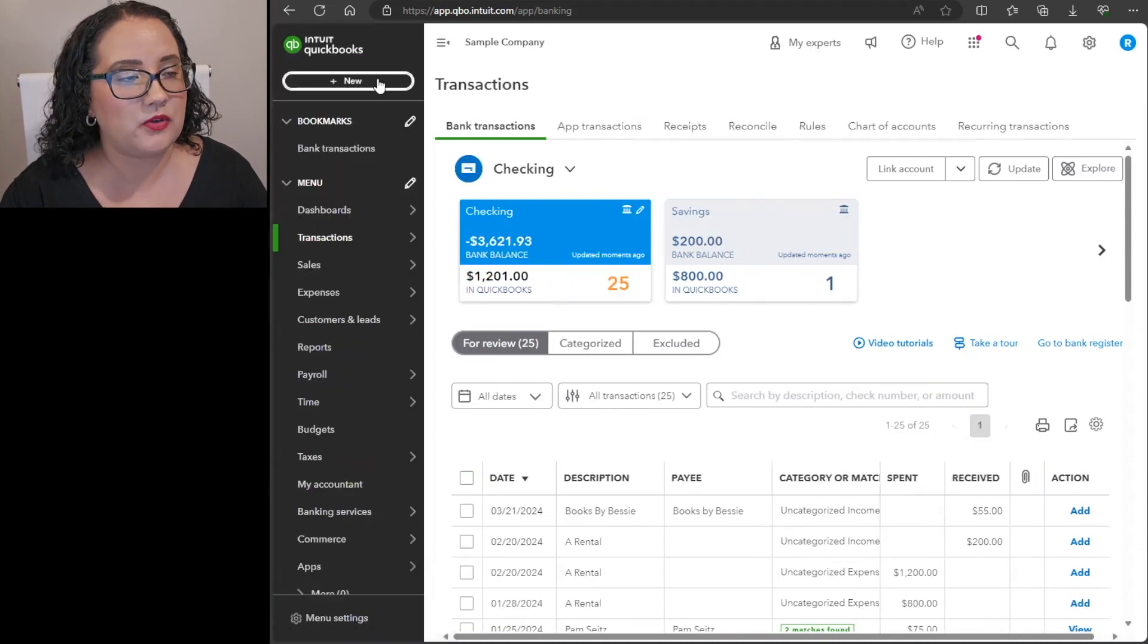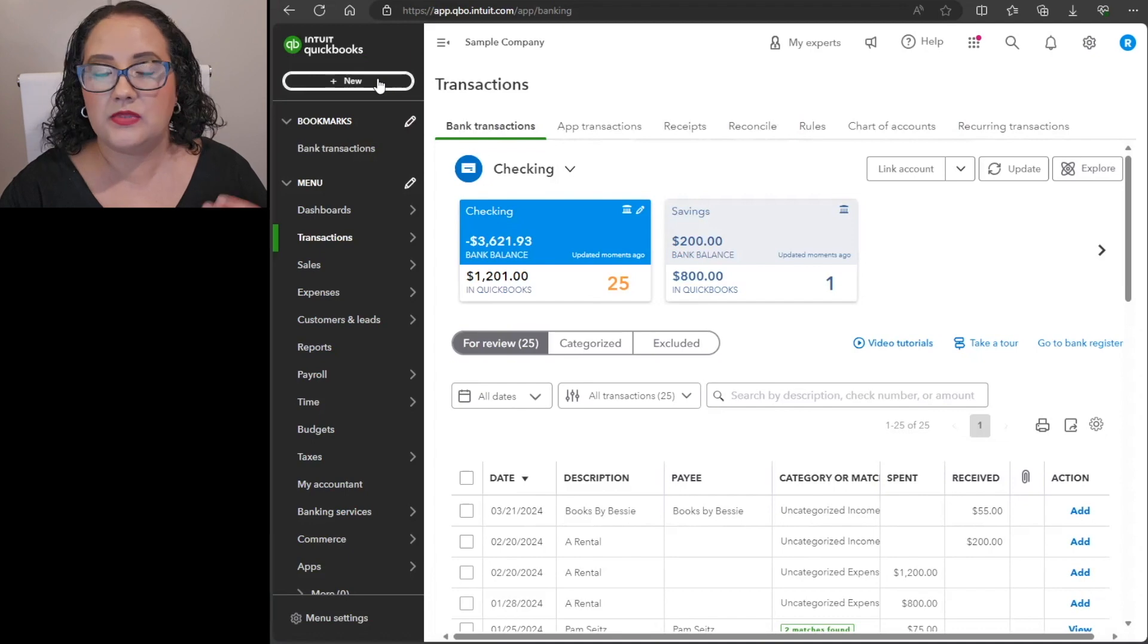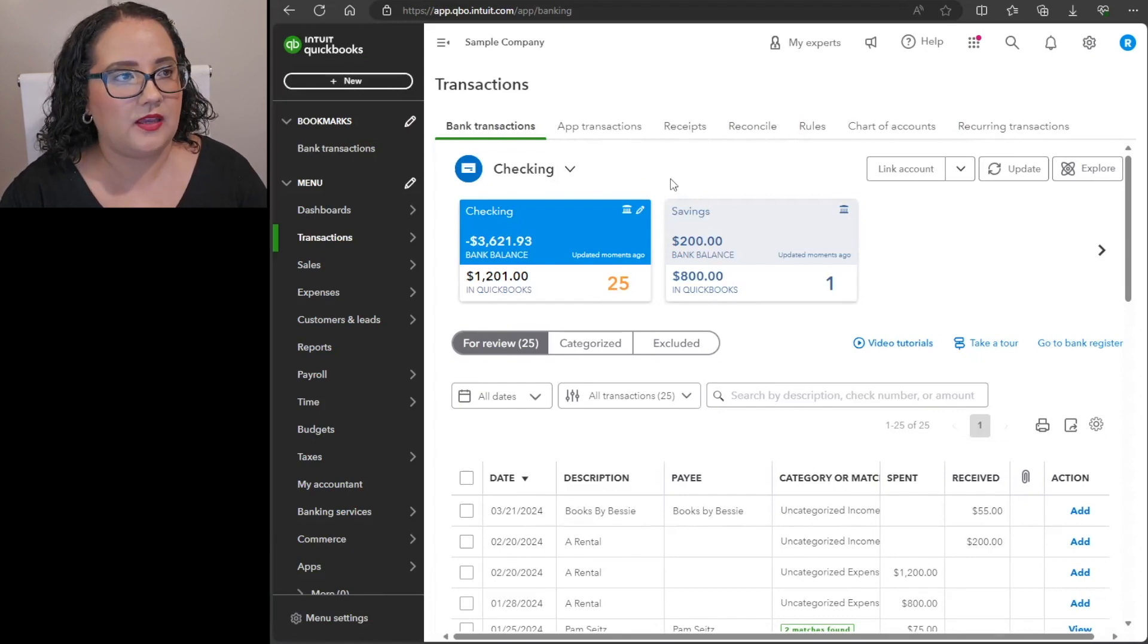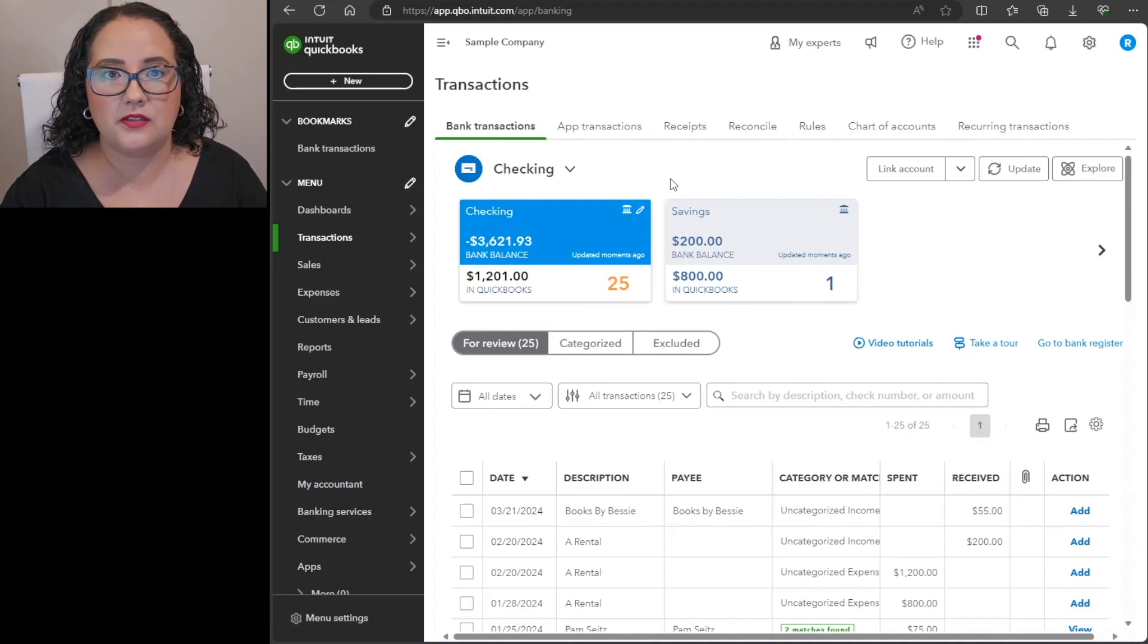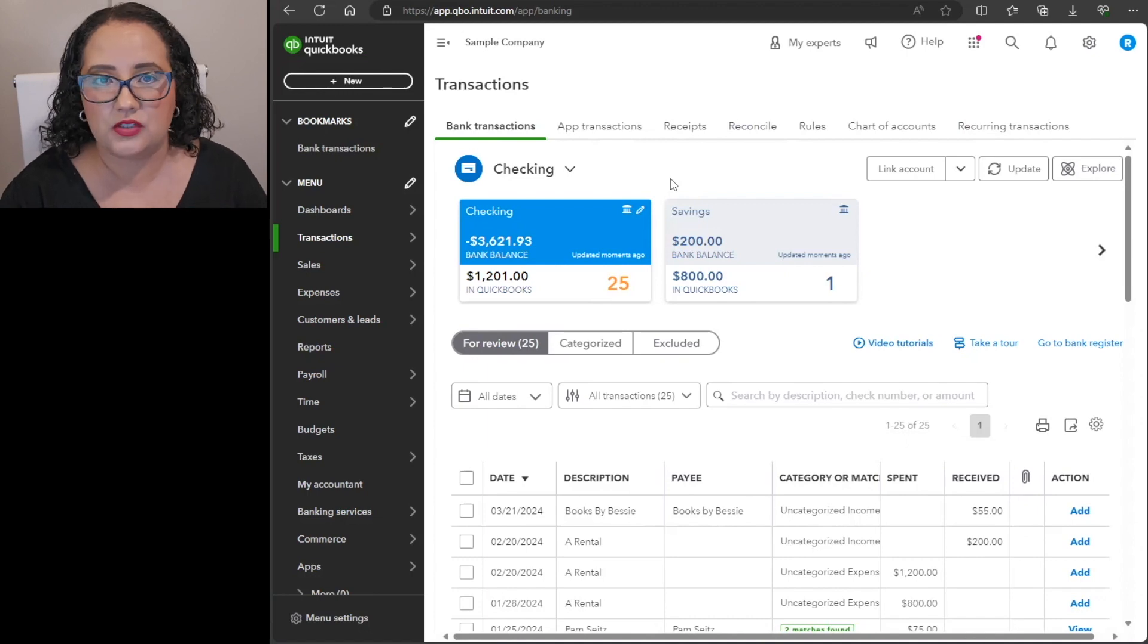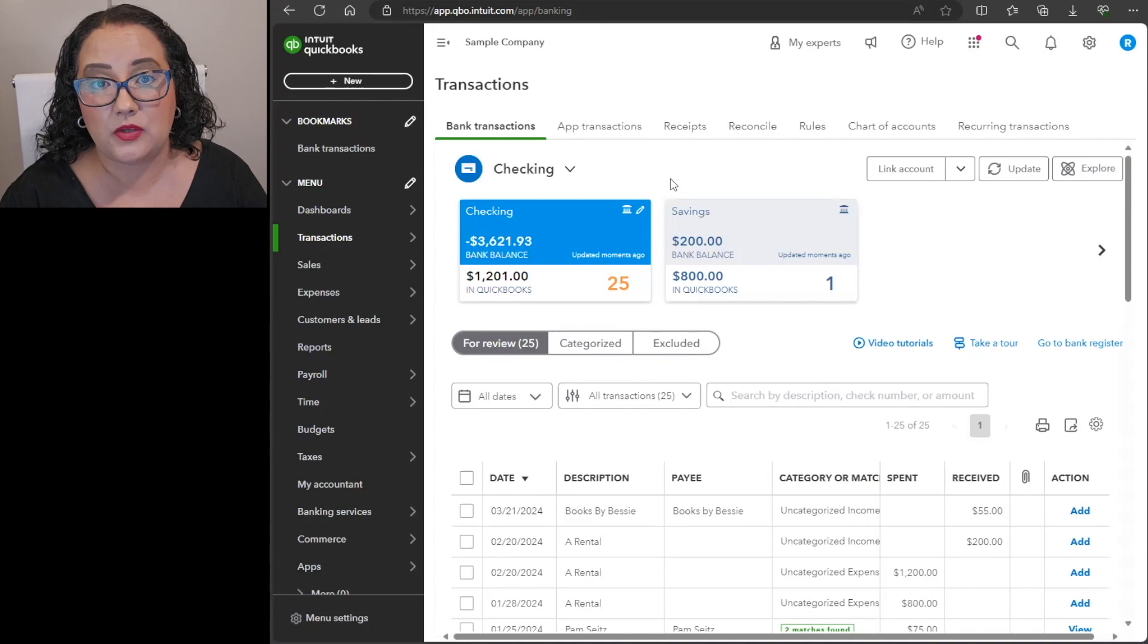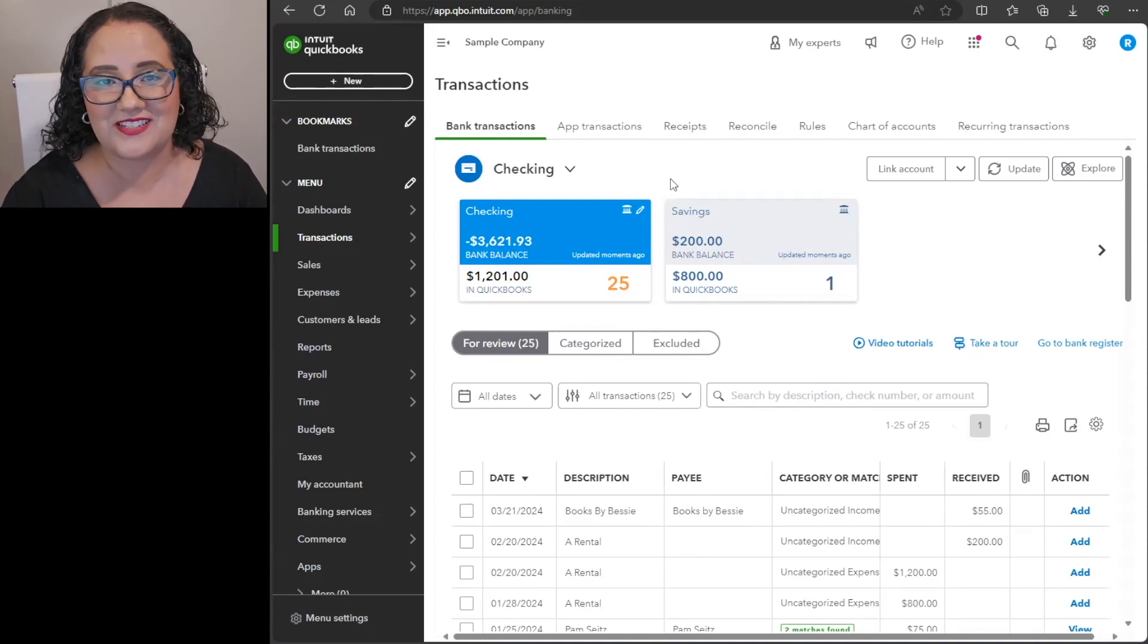I'm using a sample company. This is the QuickBooks Online test drive version and I have the link for that in the description box below. Also just so you know I have a weekly newsletter that goes out and tells you of each new YouTube video.